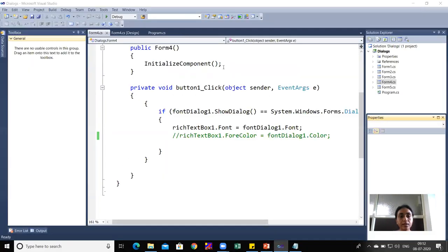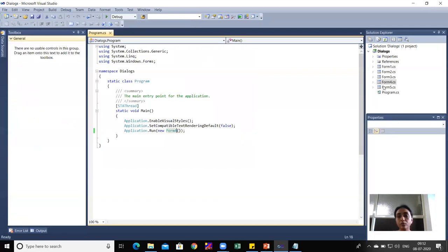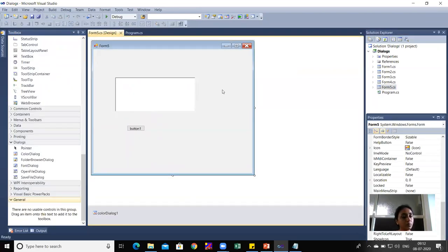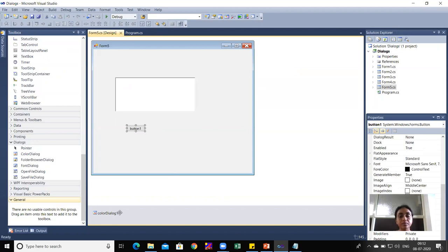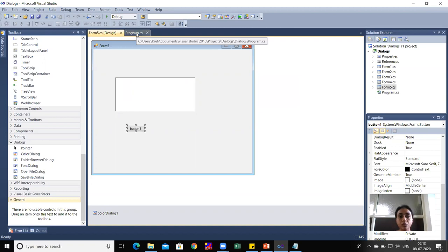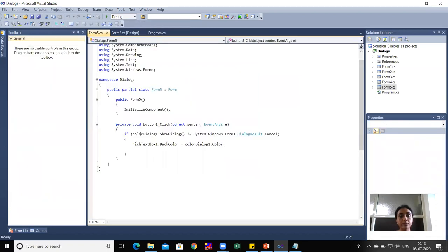For the practical demonstration, I'll open Form5 which contains the logic for ColorDialog. It has a RichTextBox, a Button, and ColorDialog1 dragged in. I'll write data in the RichTextBox and when I click the button, the ColorDialog should display. Whatever color is chosen should be reflected in the RichTextBox background color, form background, or button background color.